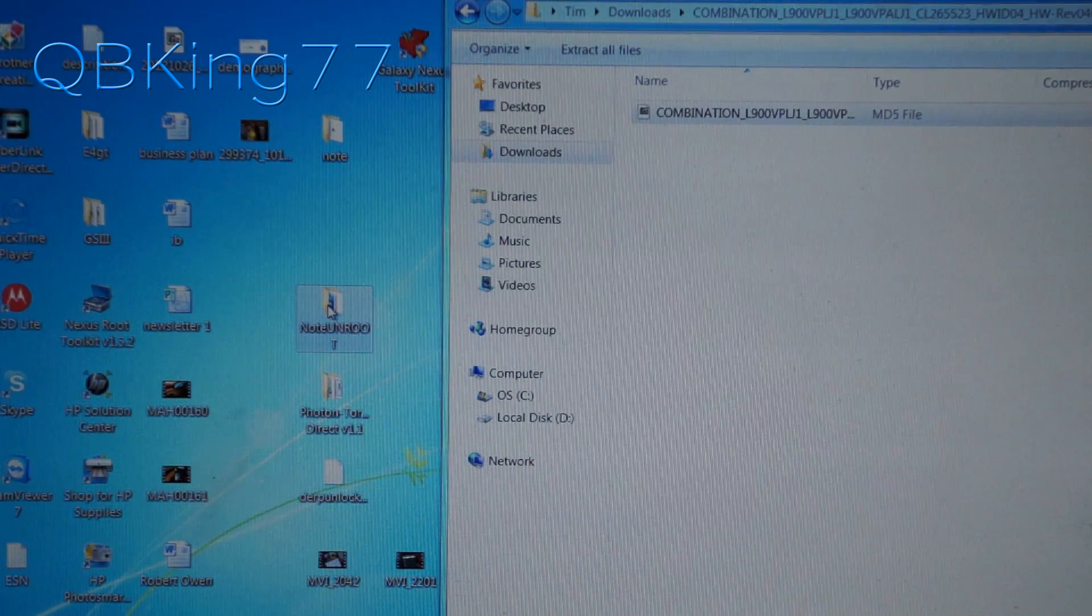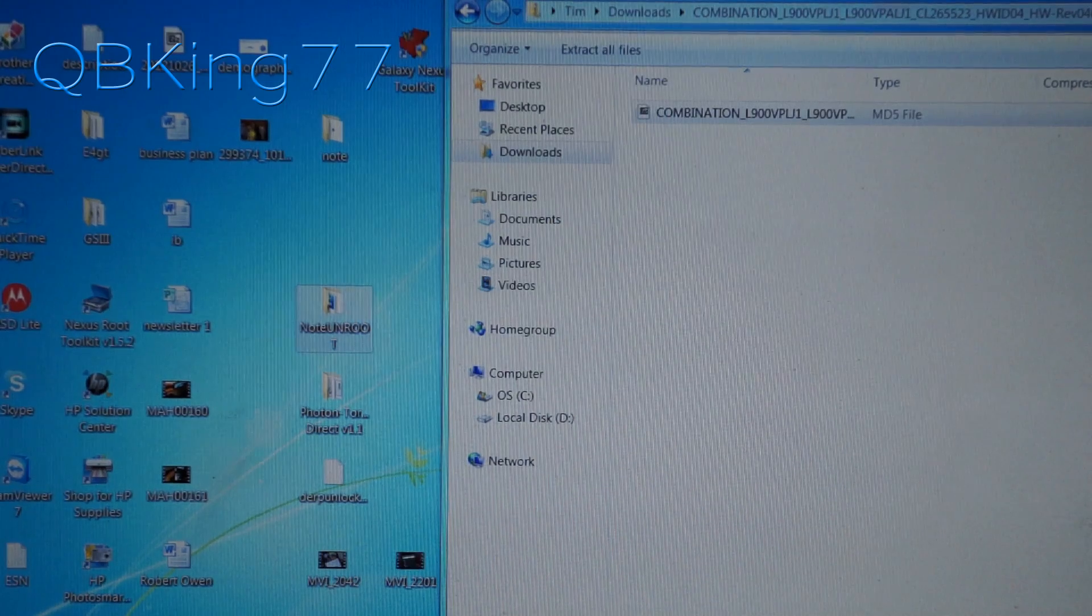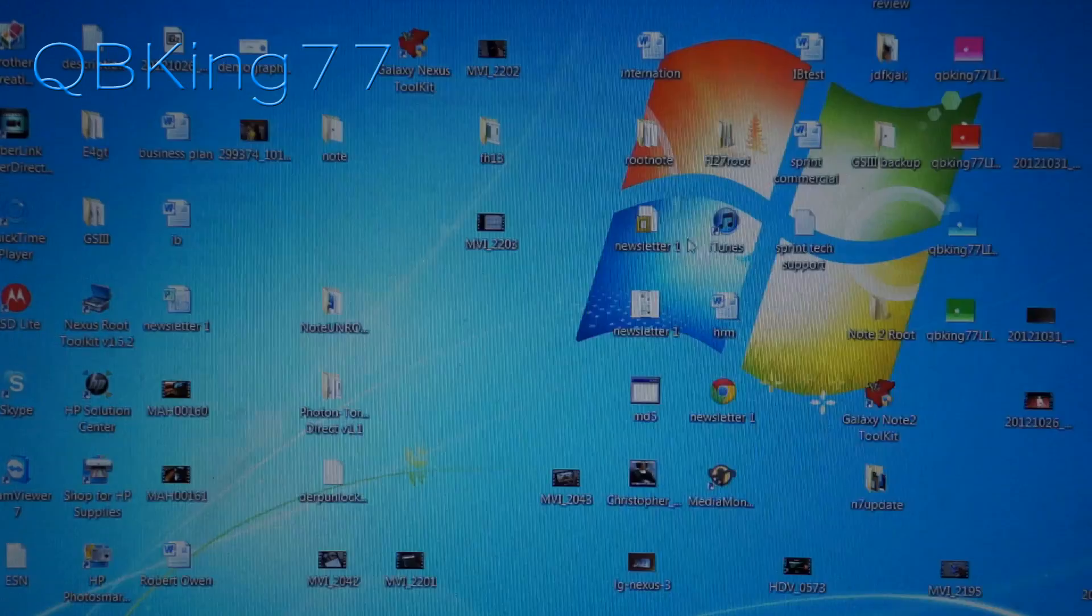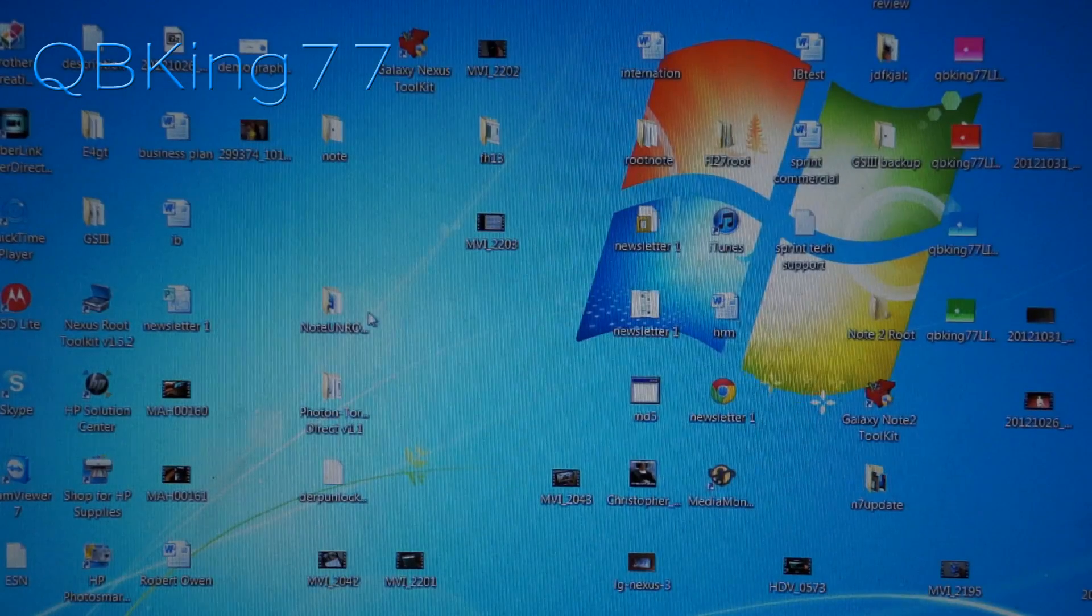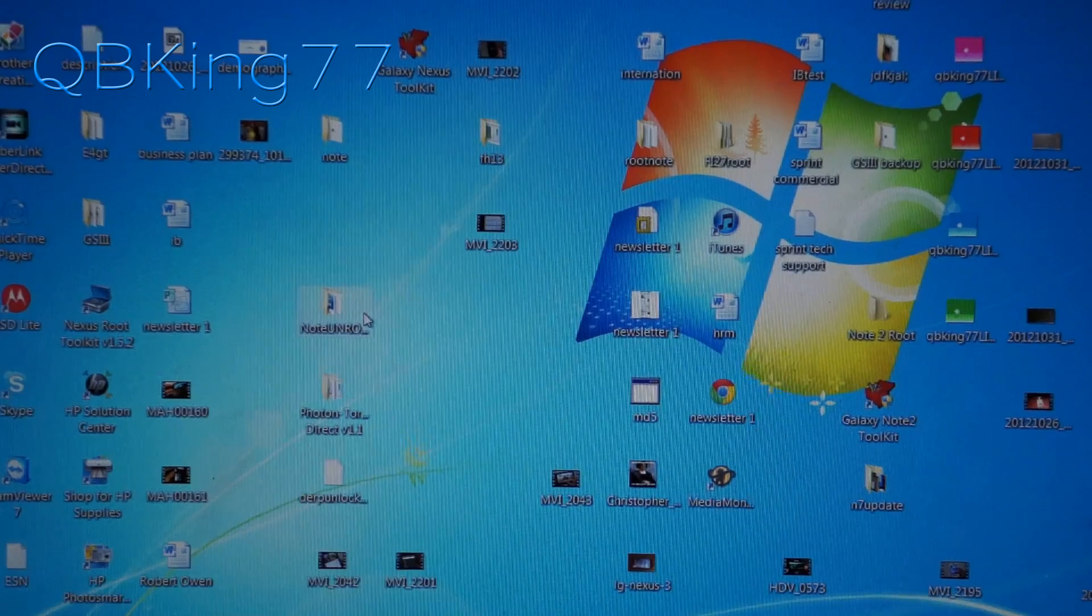Okay, so that file is done extracting. Now we can just exit out of our downloads folder. We don't need that anymore. But now all we need to focus on is this Note Unroot folder.